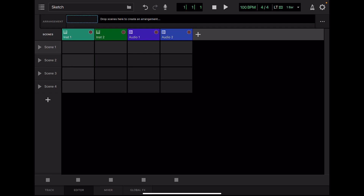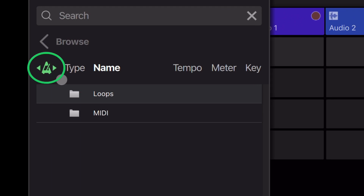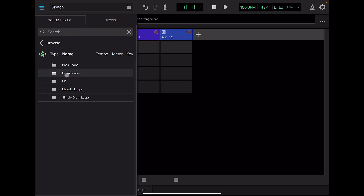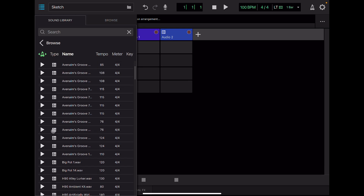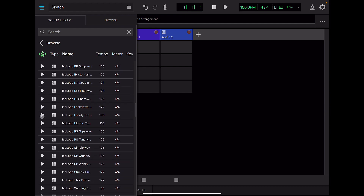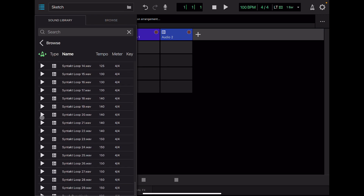Let's find a beat in the sound library. If this metronome icon is green, you can listen to the sound in the tempo you specified earlier. Let's listen to some loops. I like this loop, so I'm going to drag and drop it.